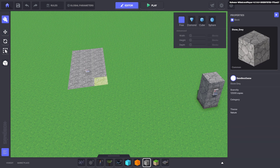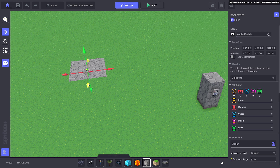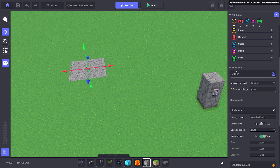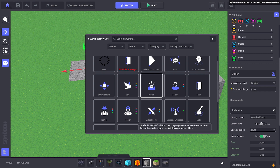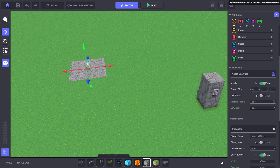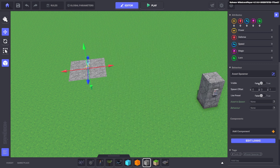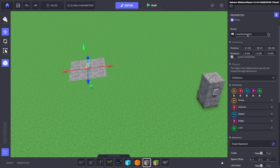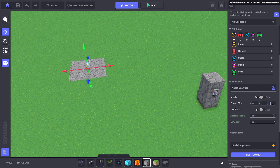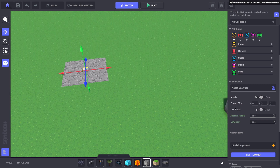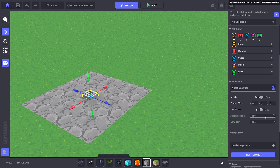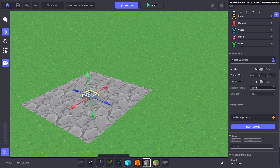Now we'll go ahead and put down an asset where we want the avatar to teleport to. We'll put some blocks down just so we can see we've teleported to a new area. For this one, the behavior we're going to use is an asset spawner. We'll get rid of the indicator, make it invisible by setting visible to false, and also set no collisions so the player can't walk into it. We'll make the spawn offset all zero so it spawns on top of the asset.